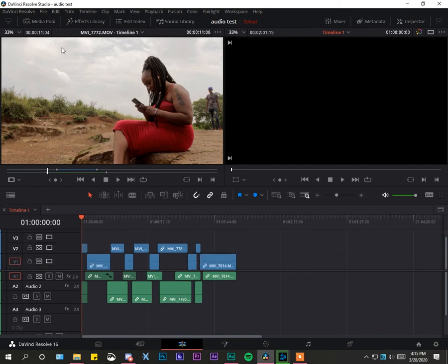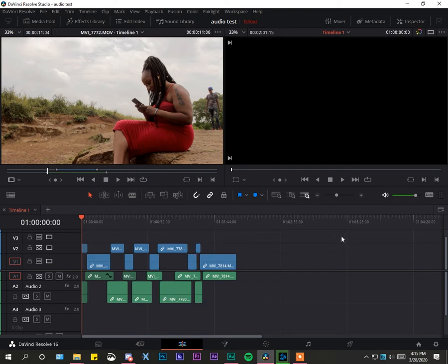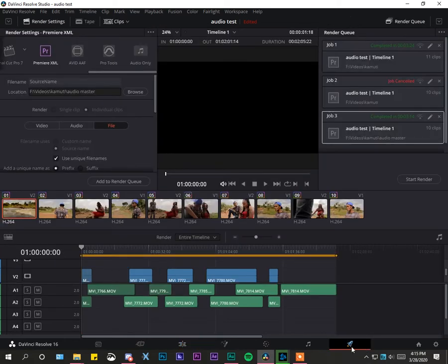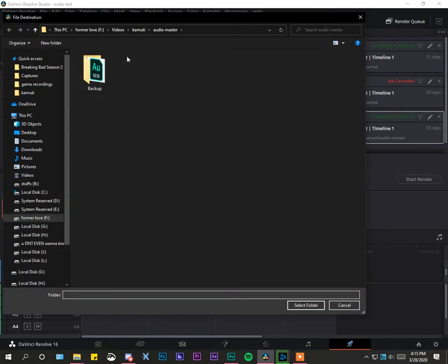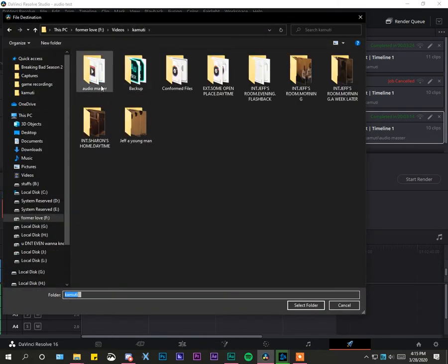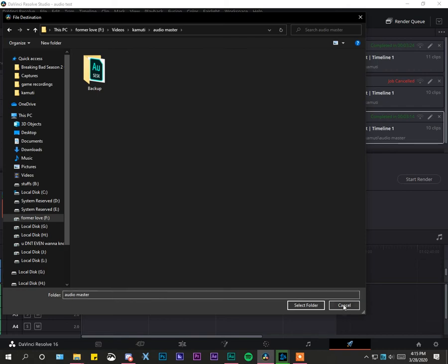The first thing you need to know is that you need to export your timeline first. This is how you export the timeline so that the arrangement or the edit itself can come as-is to Adobe Audition. The first method is going to the Deliver page and selecting Premiere XML file, then selecting where you want to export it — possibly creating another folder.